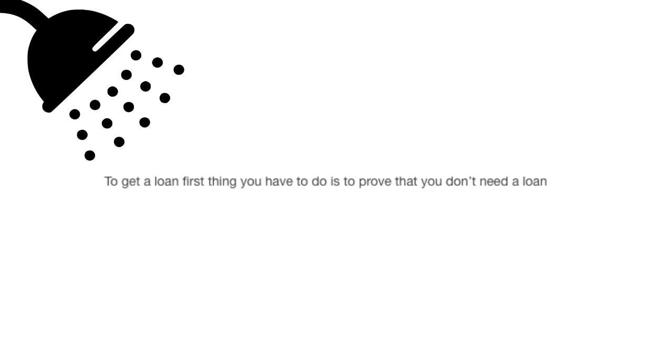And now, more Shower Thoughts by Tumblr. To get a loan, the first thing you have to do is prove that you don't need a loan.